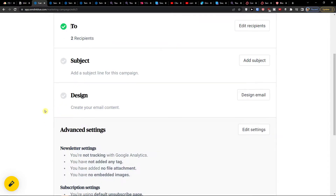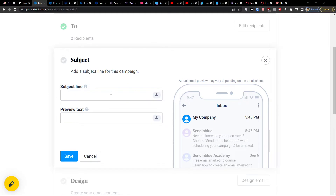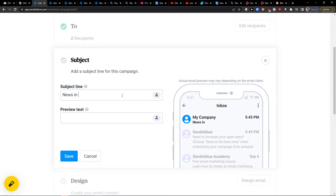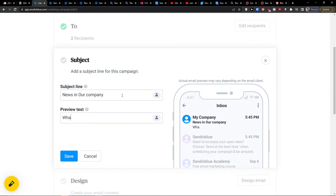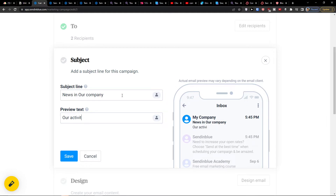Now when you go further you're going to have the subject line. You can write something like 'News in our company — what did we do' or something about your activities. It's completely up to you what you write here. You can also add something like 'Welcome to our newsletter'.